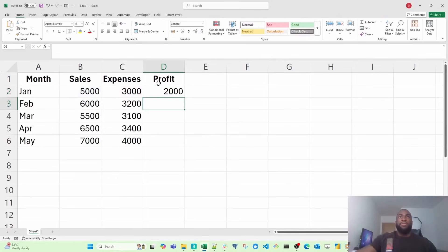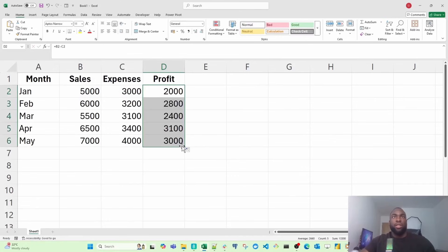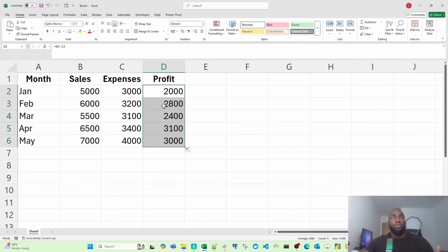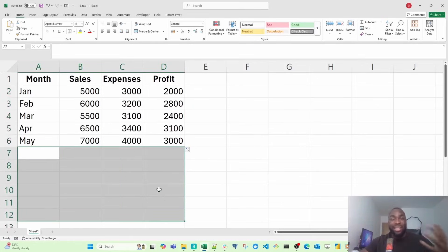There we have it. If I want to drag it down, all I need to do is just drag the fill handle, that little rectangle over there, and it's calculated all the profit for me. If I have more months to add to the bottom, I can easily do that.